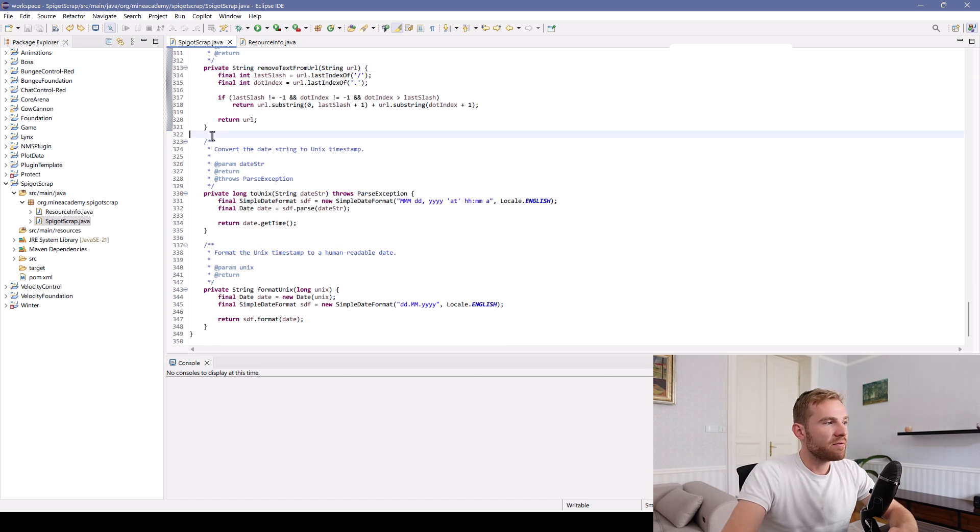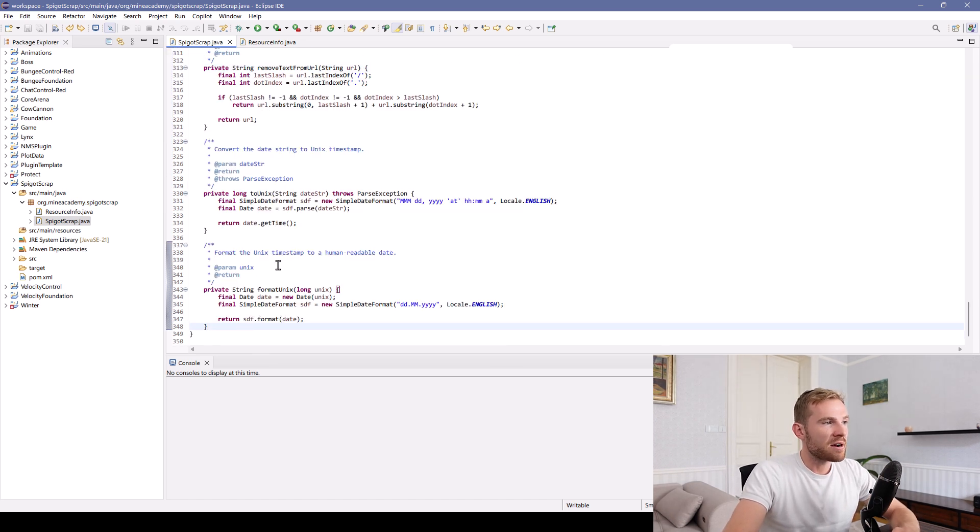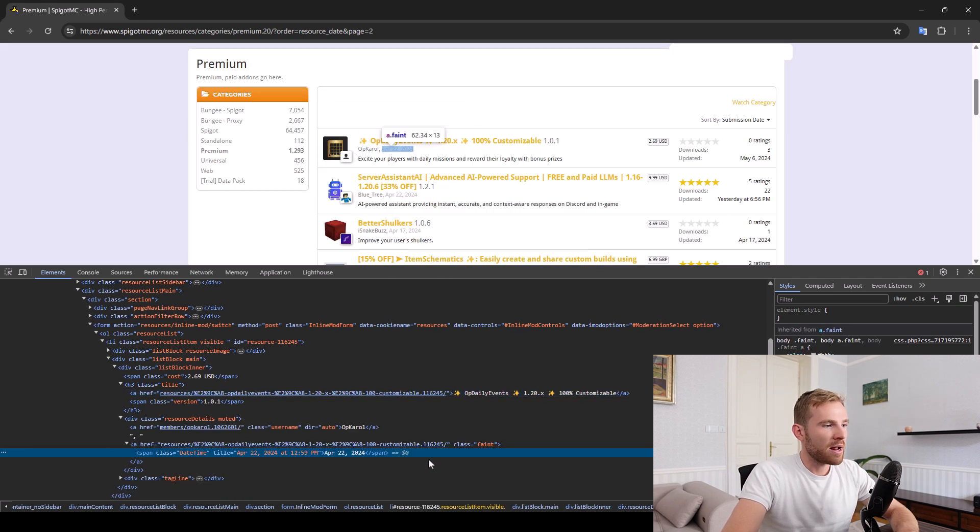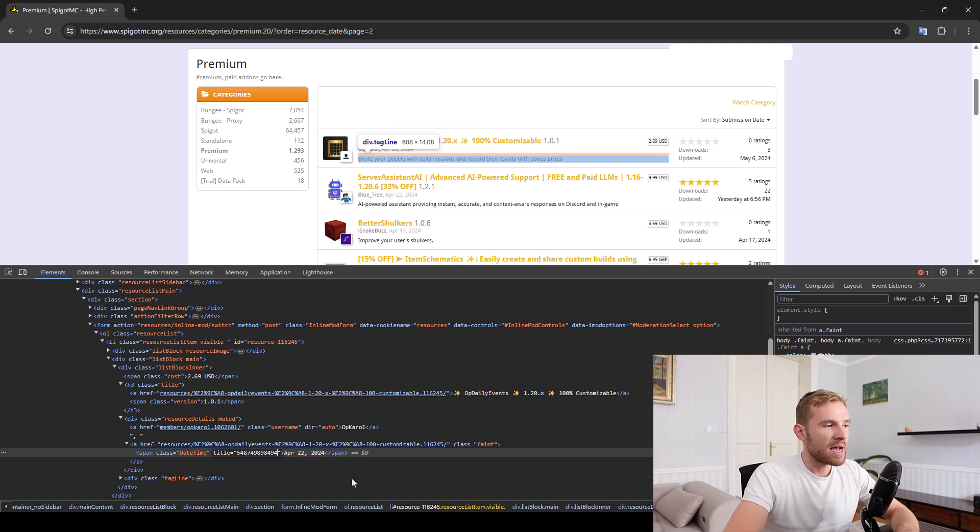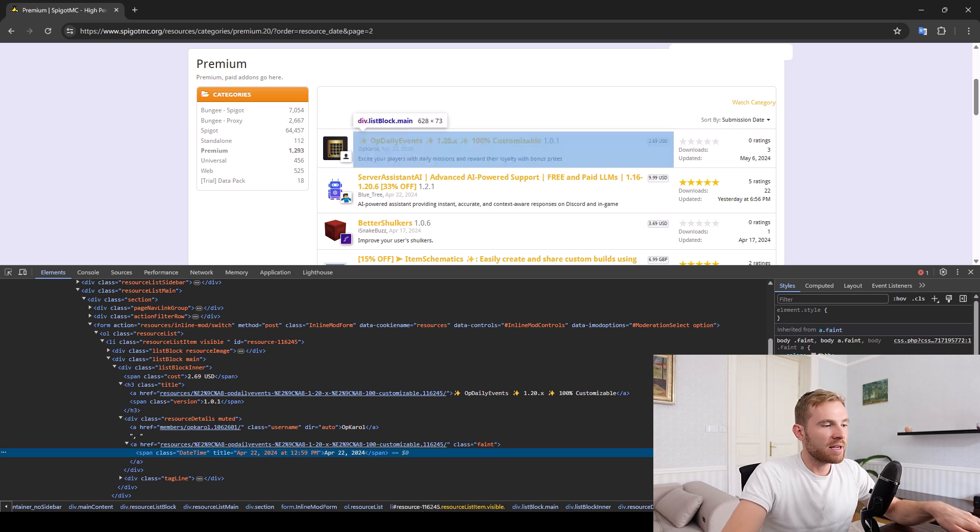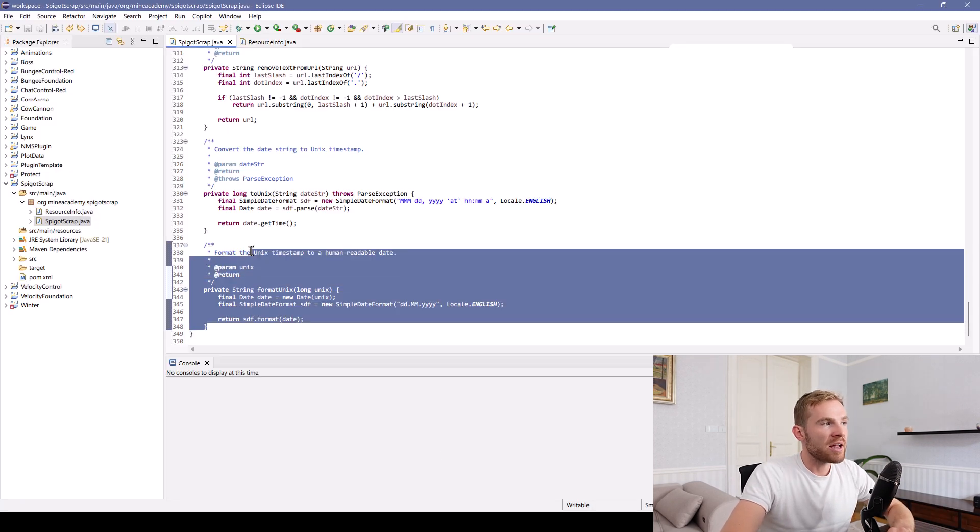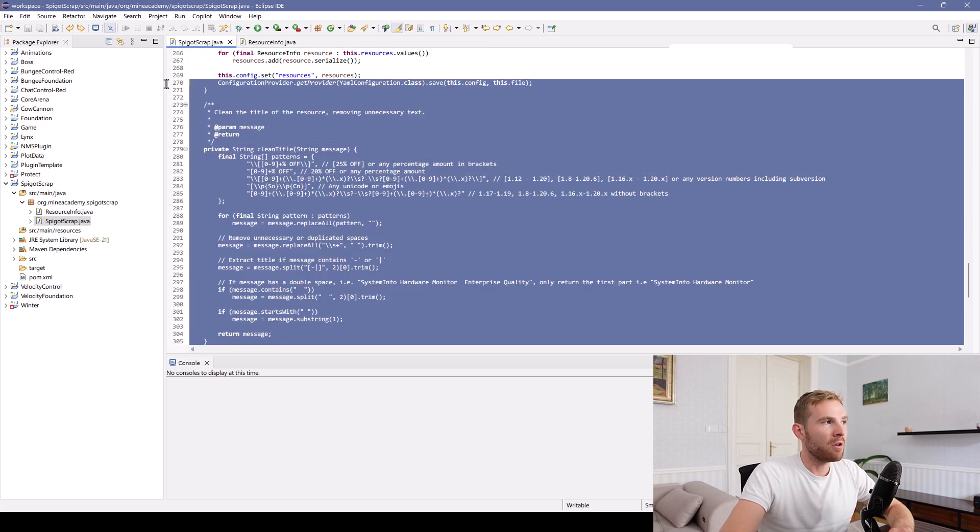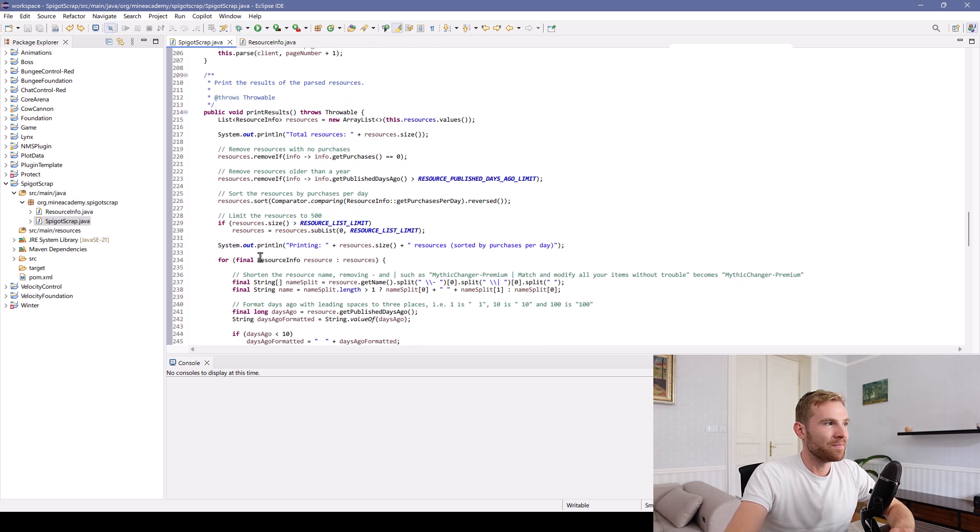And then we also got two other methods to convert the date. If I try to open up the date published, you can see that the title attribute is actually this. It's not actually the long time in milliseconds. So we're going to convert that. And by the way, I just use ChatGPT for all of these four methods. So can you.